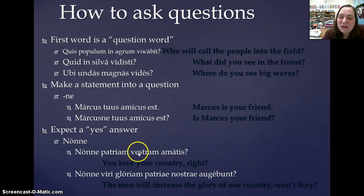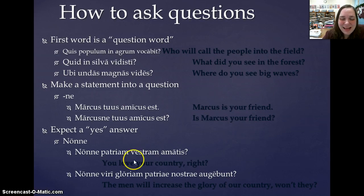Thank you very much for your attention, and I will see you tomorrow in class. Have a good night. Valete.